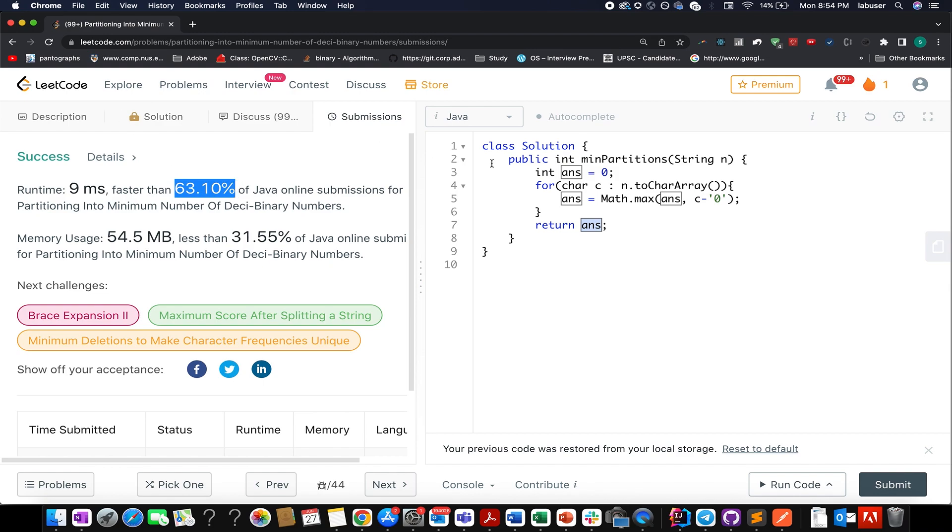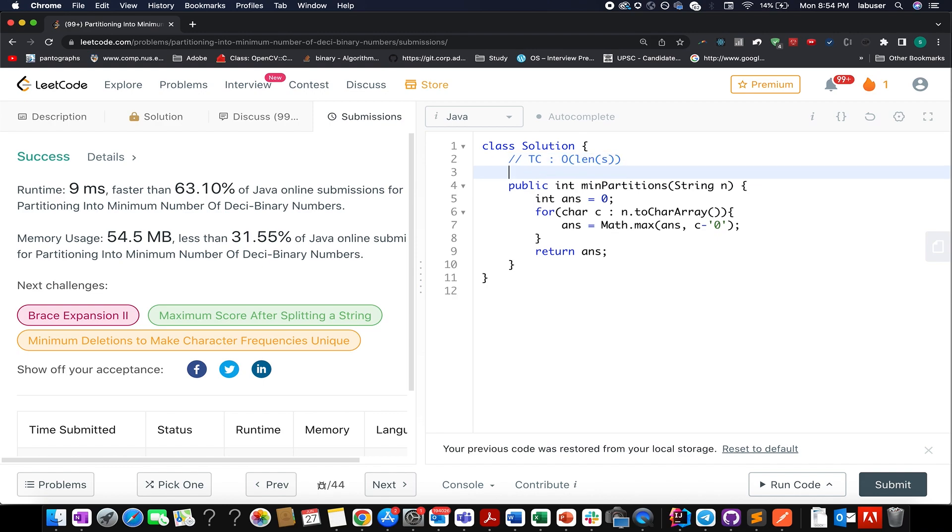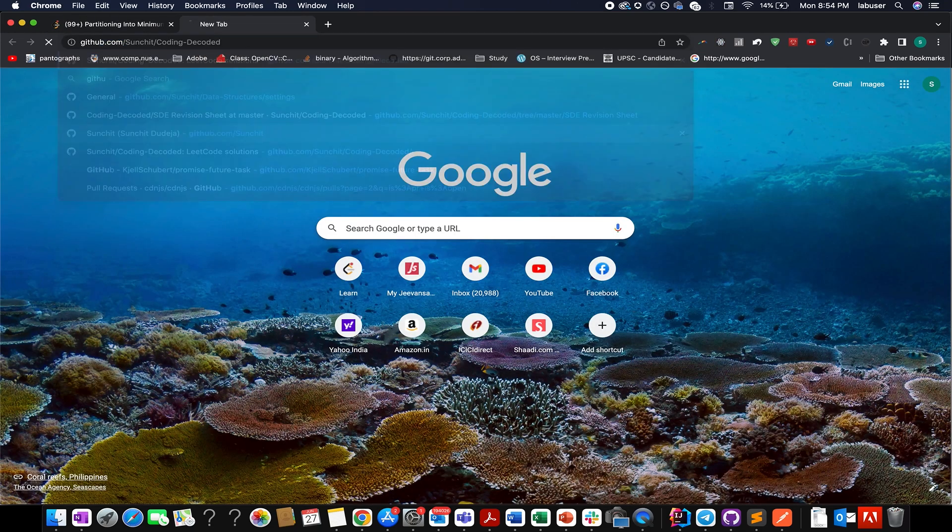The time complexity of this approach happens to be equal to the length of string s, and the space complexity is constant time. With this, let's wrap up today's session and don't forget to check out Coding Decoded SD Revision Sheet.